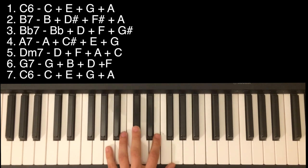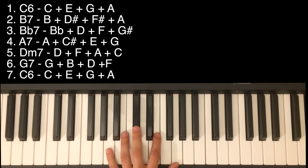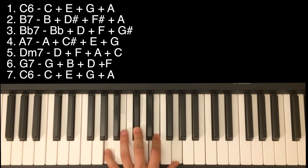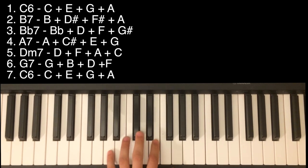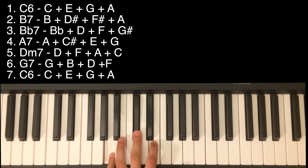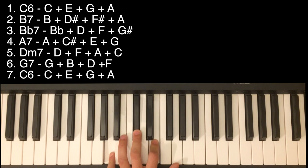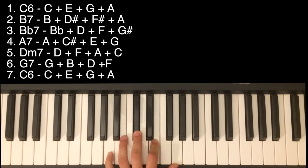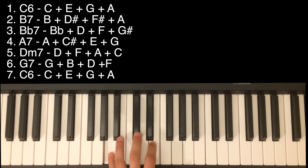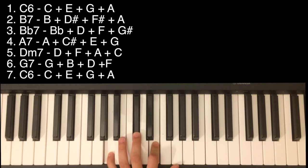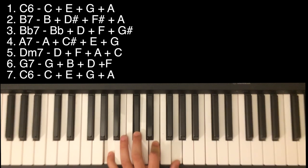Next chord is A7: A, C-sharp, E, G. One more time: A, C-sharp, E, G.